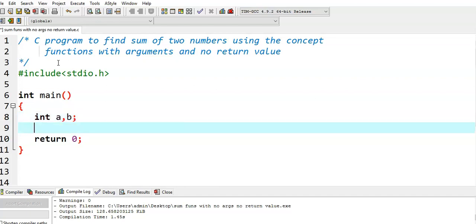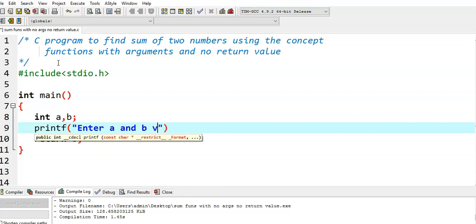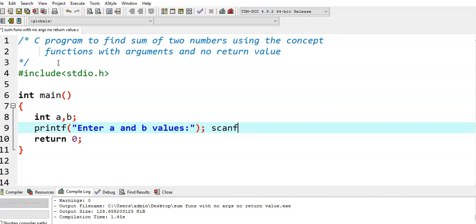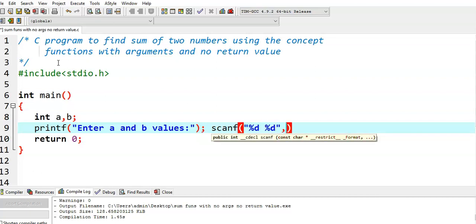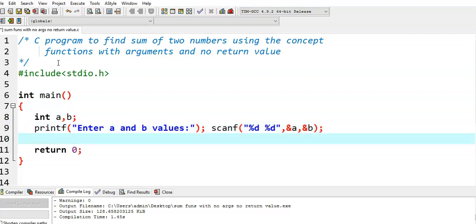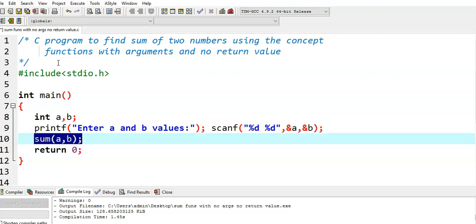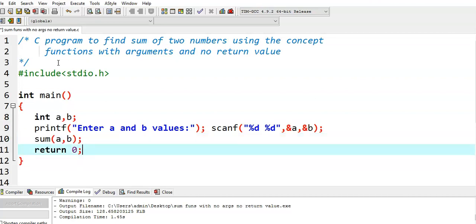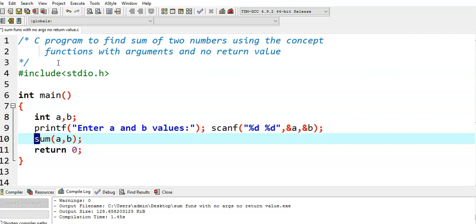In the main function, we declare two numbers, then printf to enter a and b values, scanf with %d %d, ampersand a, ampersand b. Then we call the sum function. This is the sum function call, but in this we need to send arguments — we need to send a value as well as b value. So we specify sum(a, b). That means in the main function we are calling sum and passing two arguments, a and b. Since the sum function is not returning any value, we simply return.